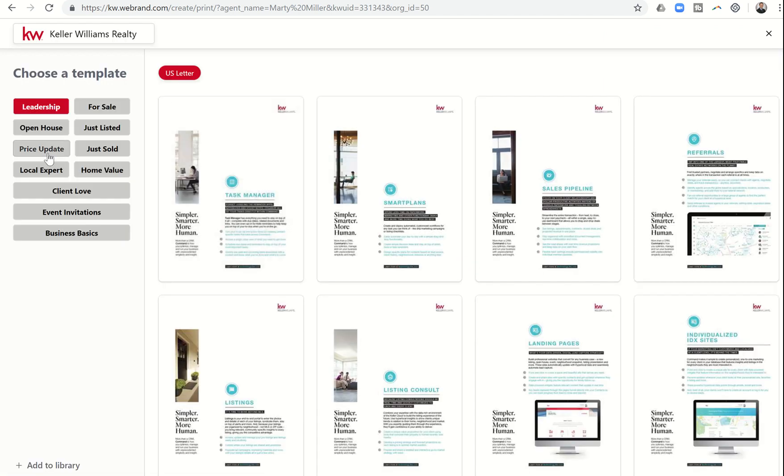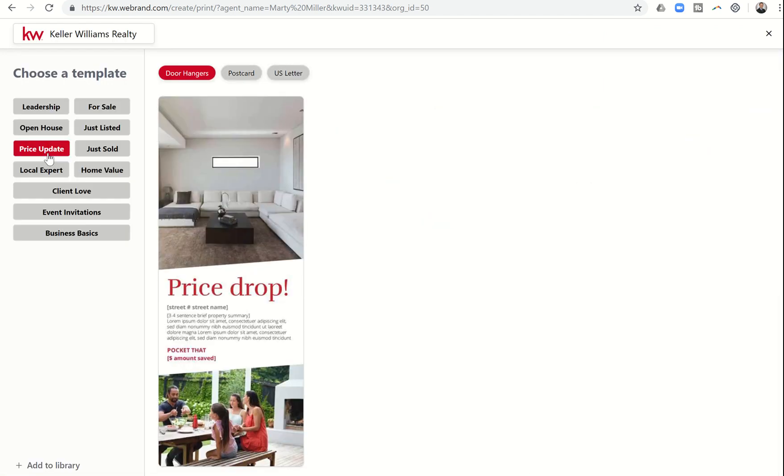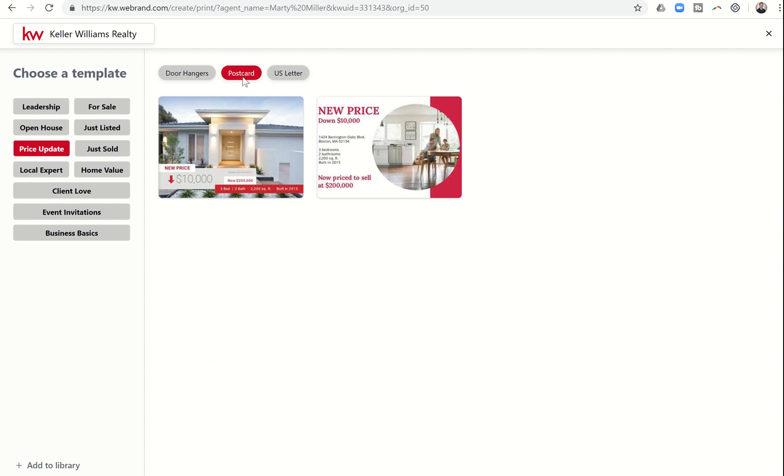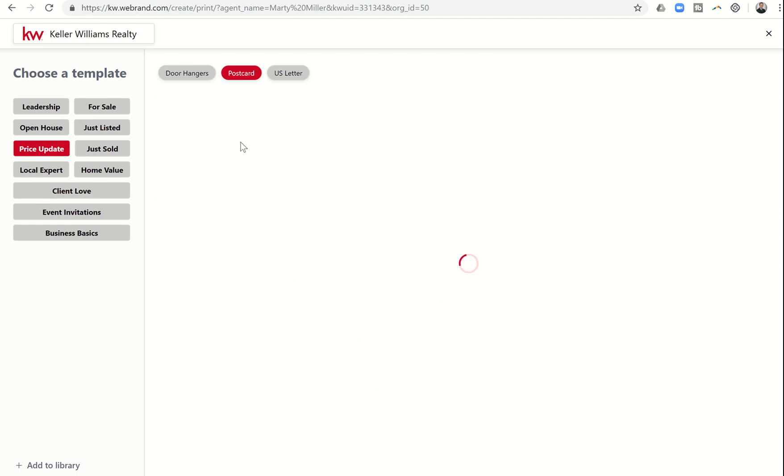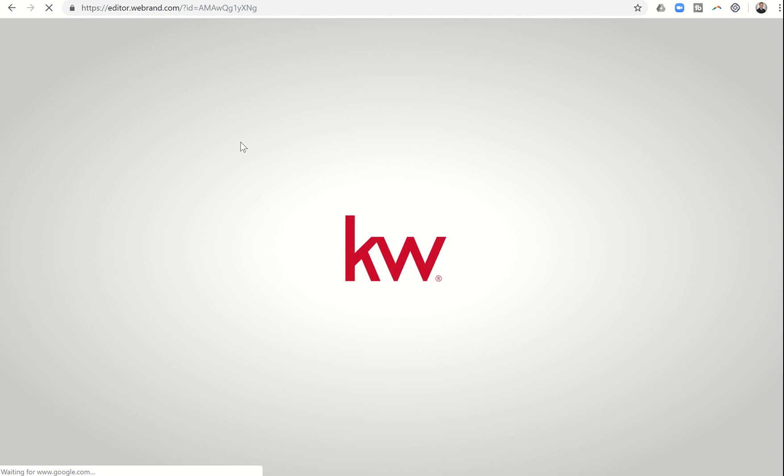Let's do a price updates postcard, and let's choose this first one. If you see the two, that means it's a two page. You can see the back page back here. Of course, this is a postcard, so it would be a front and a back. We're going to click on Use Template, and it's going to pull up the editor.